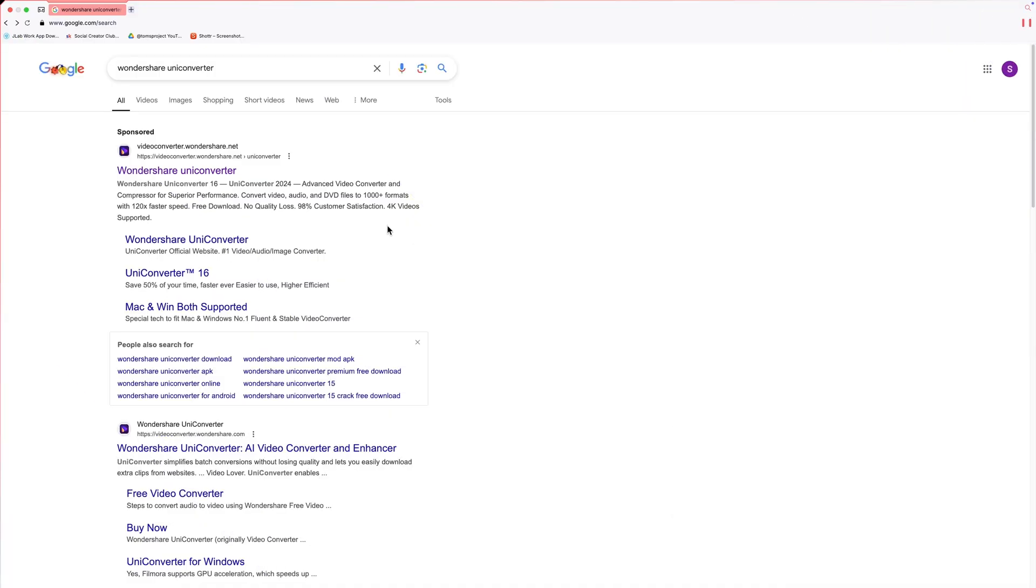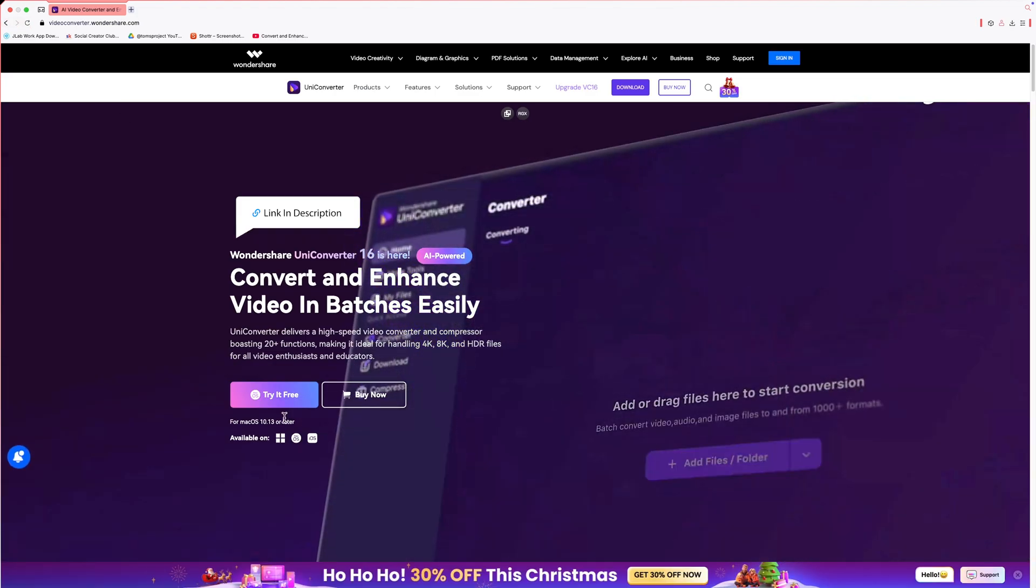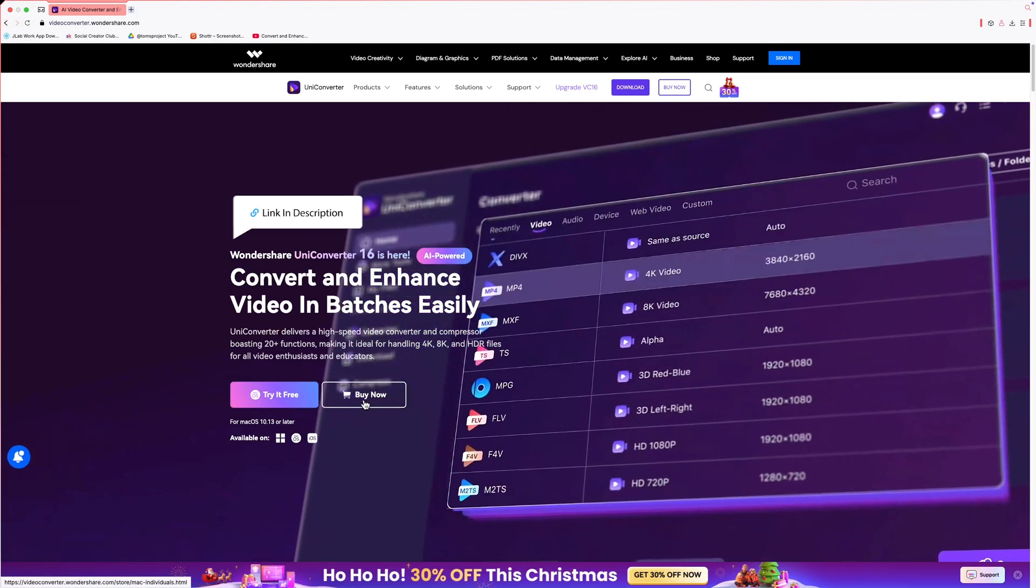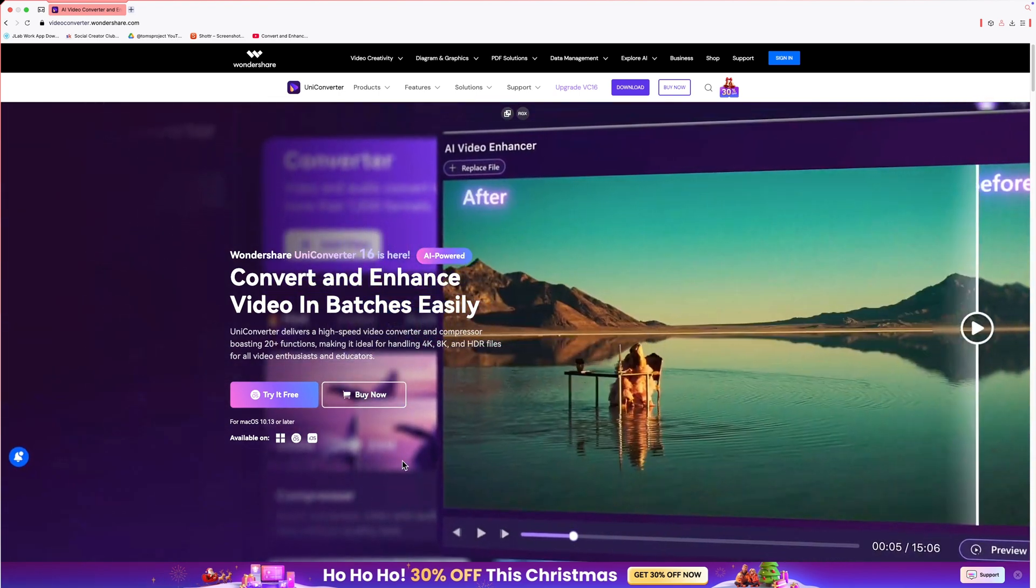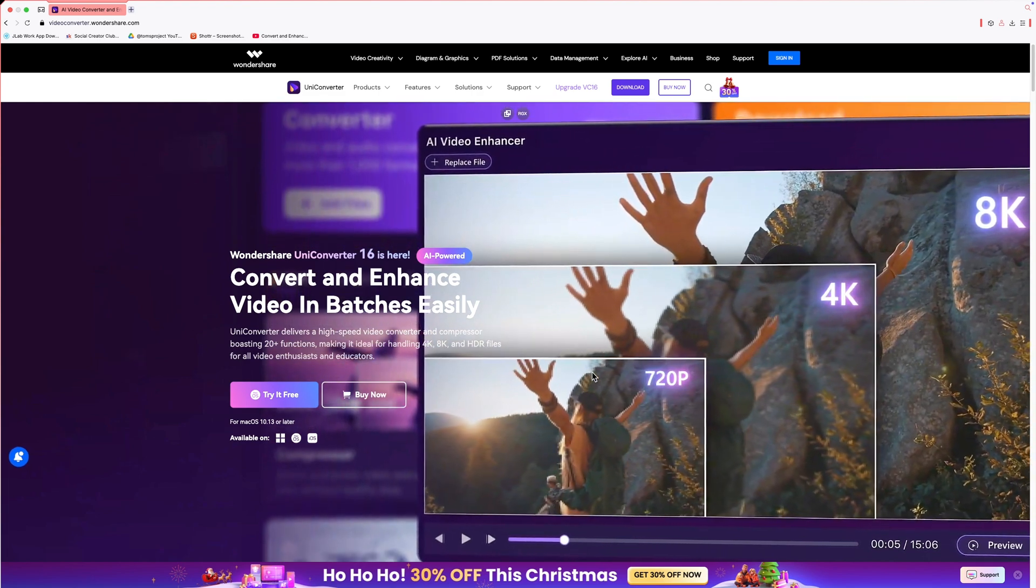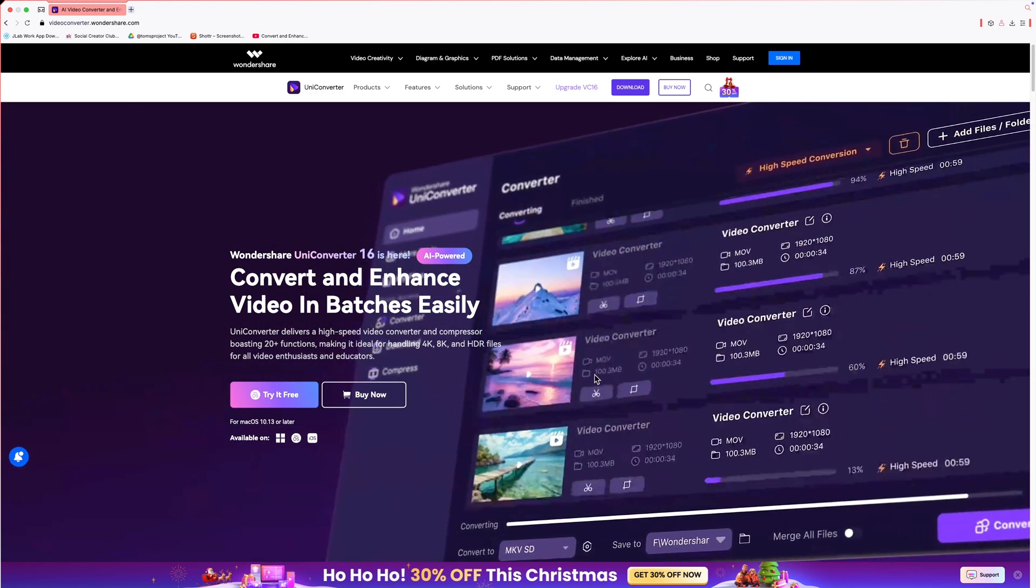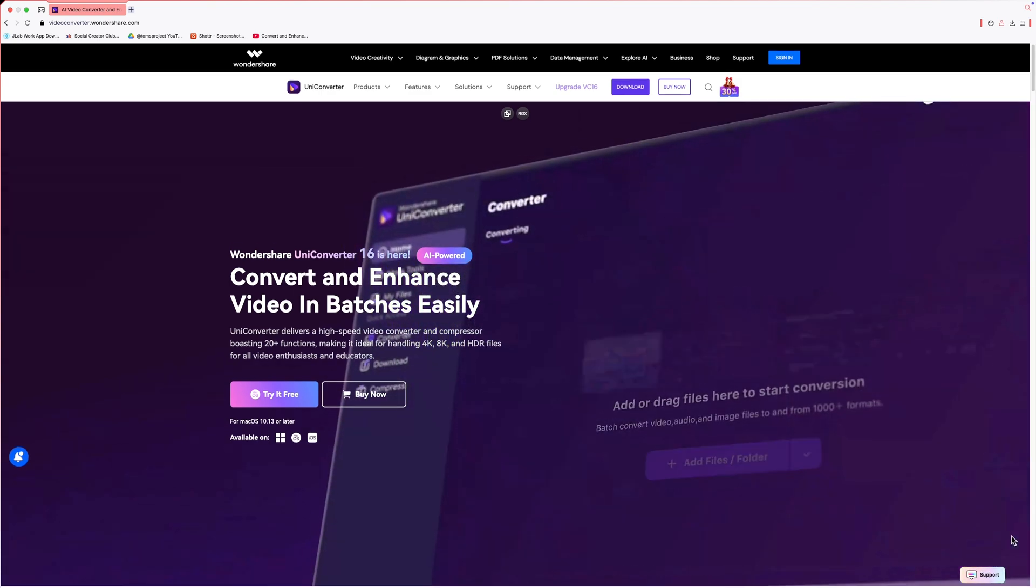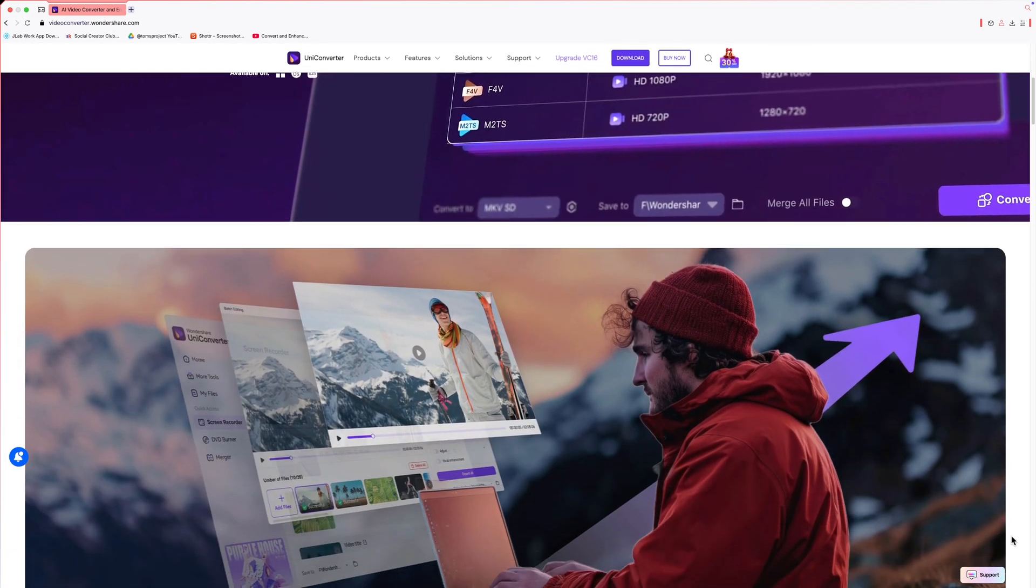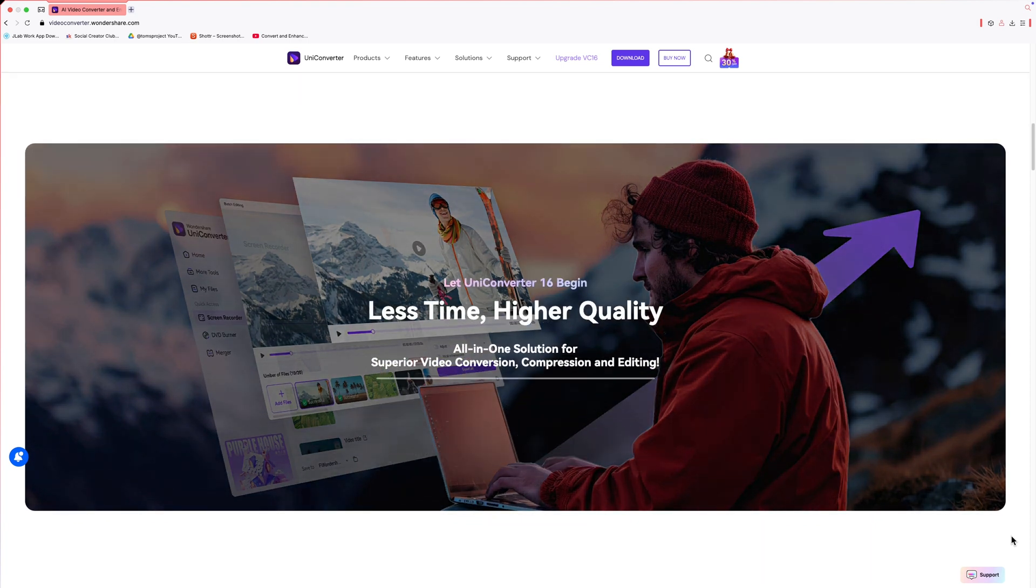Before we dive in, make sure to download Wondershare Uniconverter from the link in description. This new version also introduces the new ProRes Encoder, essential for professional-grade video editing, and includes full compatibility with the latest devices like iPhone 16, Samsung, Huawei, and Xiaomi. The Uniconverter 16 now also supports footage from popular action cameras, including GoPro and DJI, providing a smooth editing experience for both amateur and professional videographers.